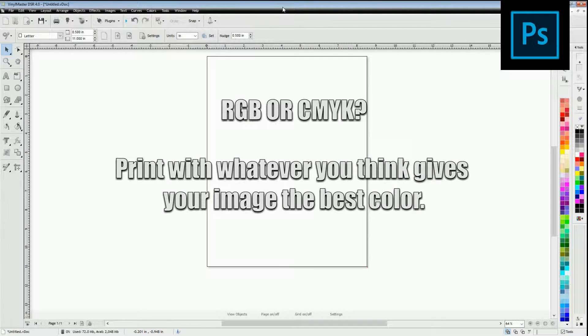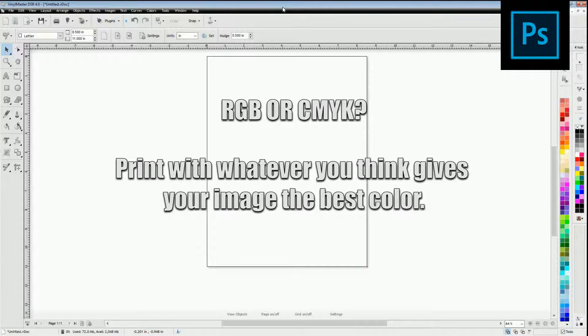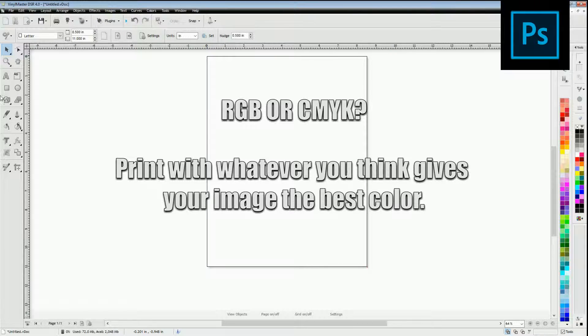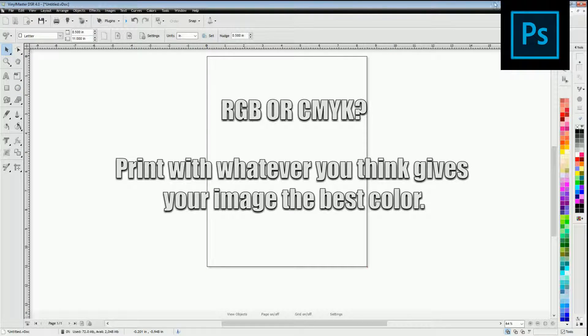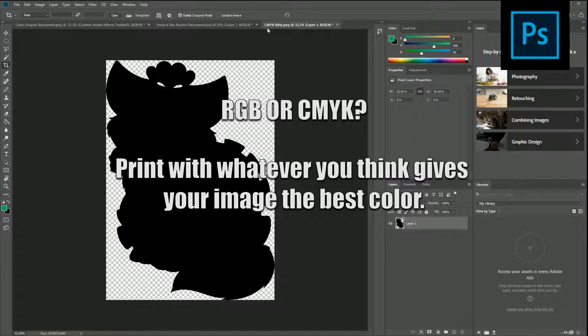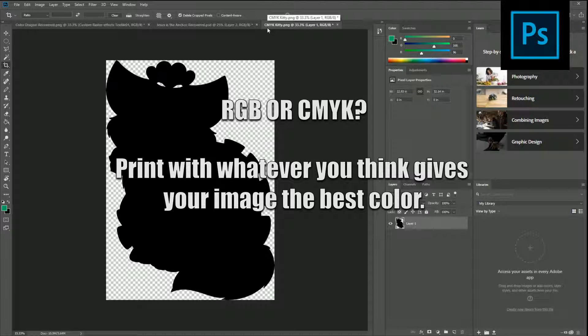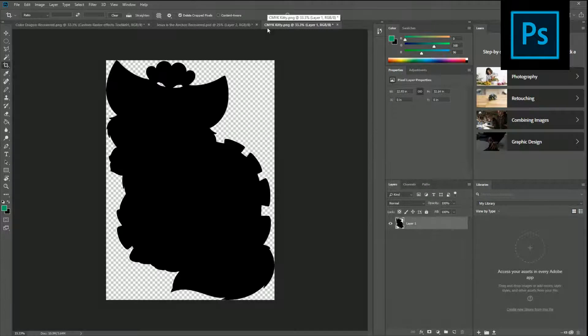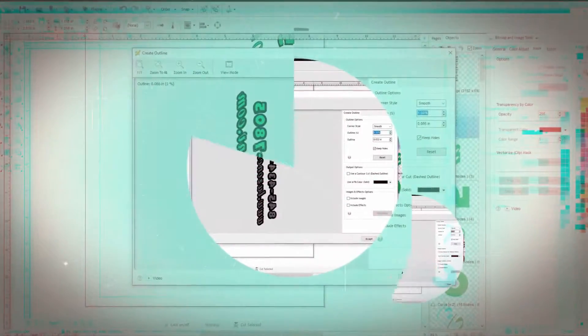Another question you might be asking is Josh why don't why aren't you printing from any of these programs? Because I don't print from these. I print from another program called vinyl master.